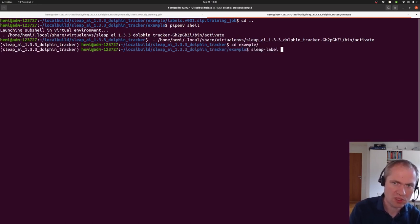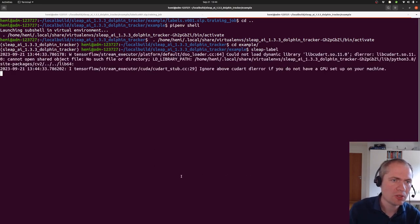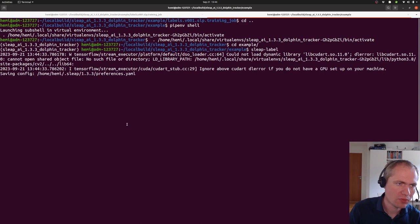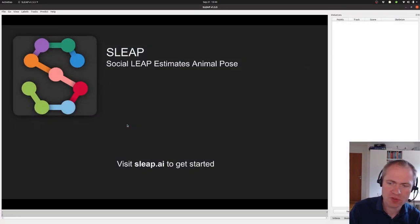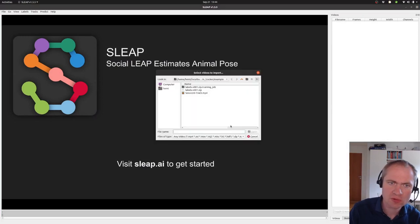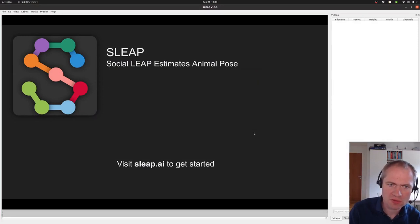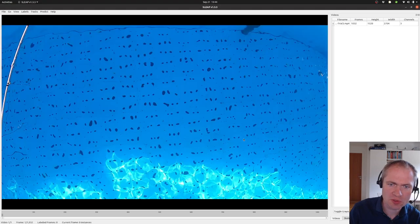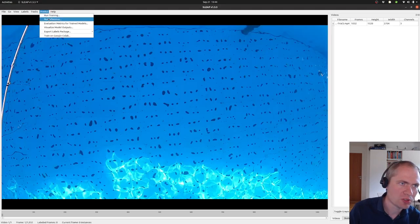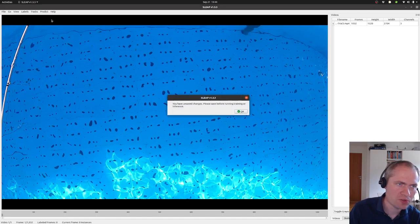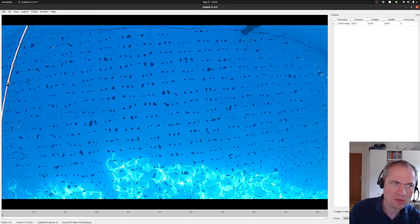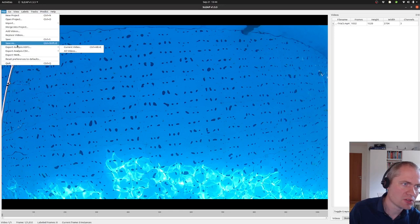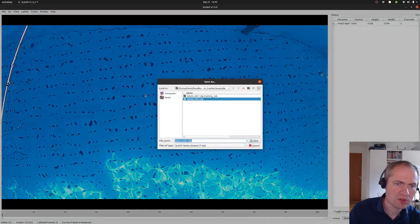So SLEAP label as we had before. For this to work, we need to load a new video. We had the same example as before, we just imported. And then we can run the prediction step here or run inference.